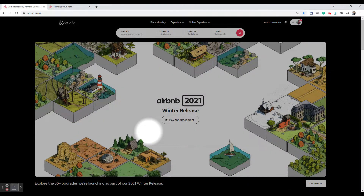Hello, this is Prayas from No-Nonsense Airbnb Tips, and in this video I'm going to show you how you can get Airbnb to deactivate your account or get them to delete your account.